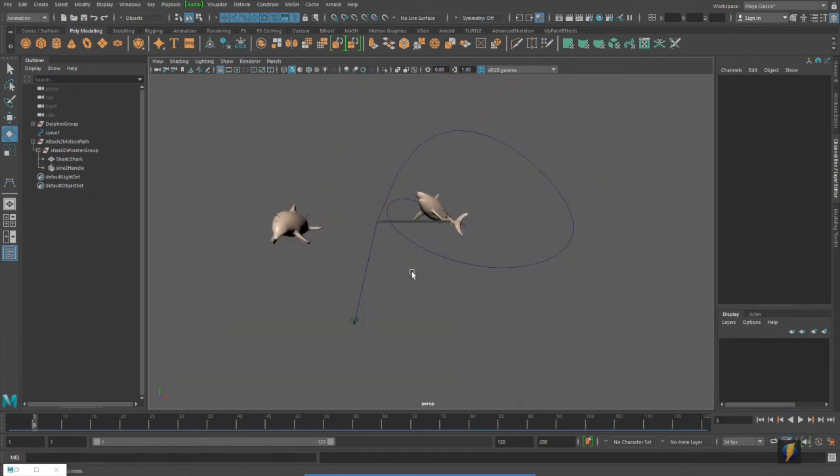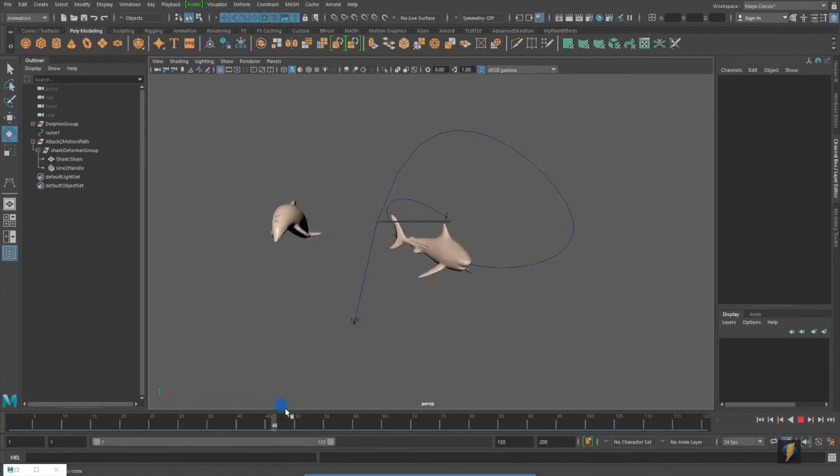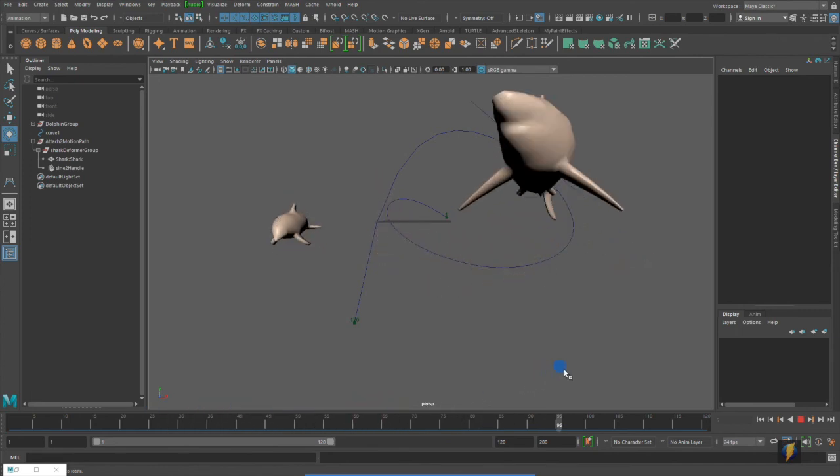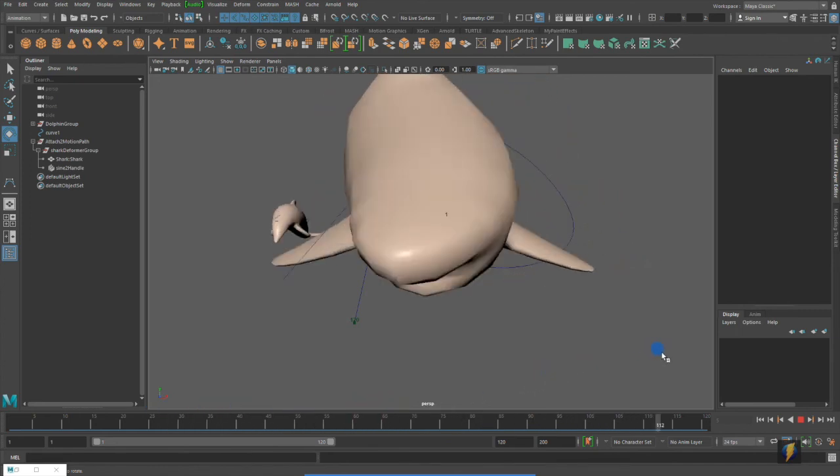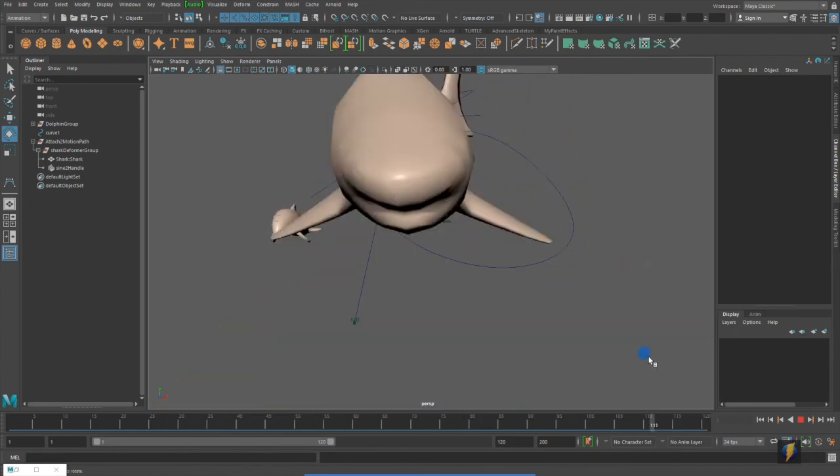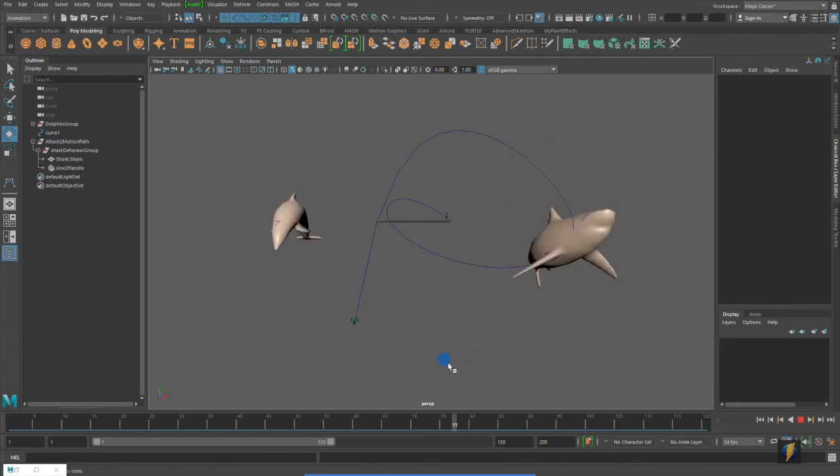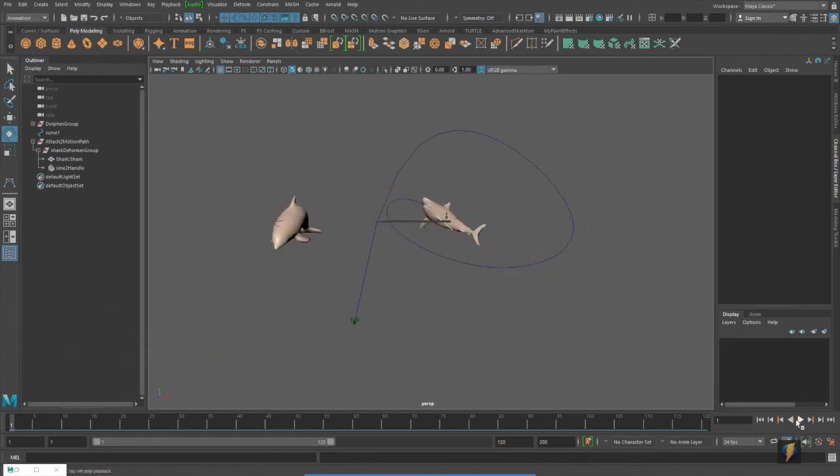So that's a little bit about animating motion paths as well as using deformers. I hope you've enjoyed this video and thank you for watching.